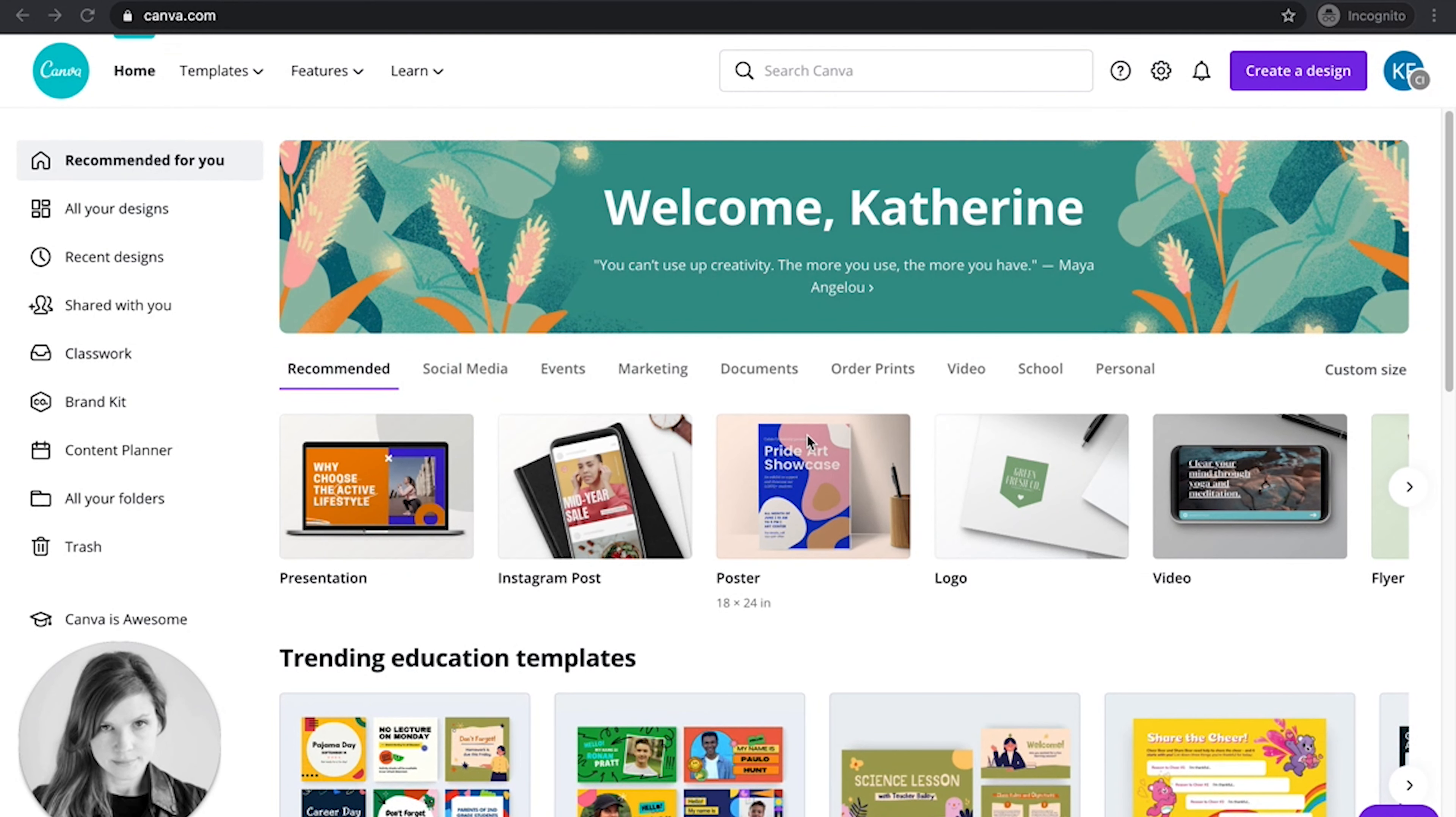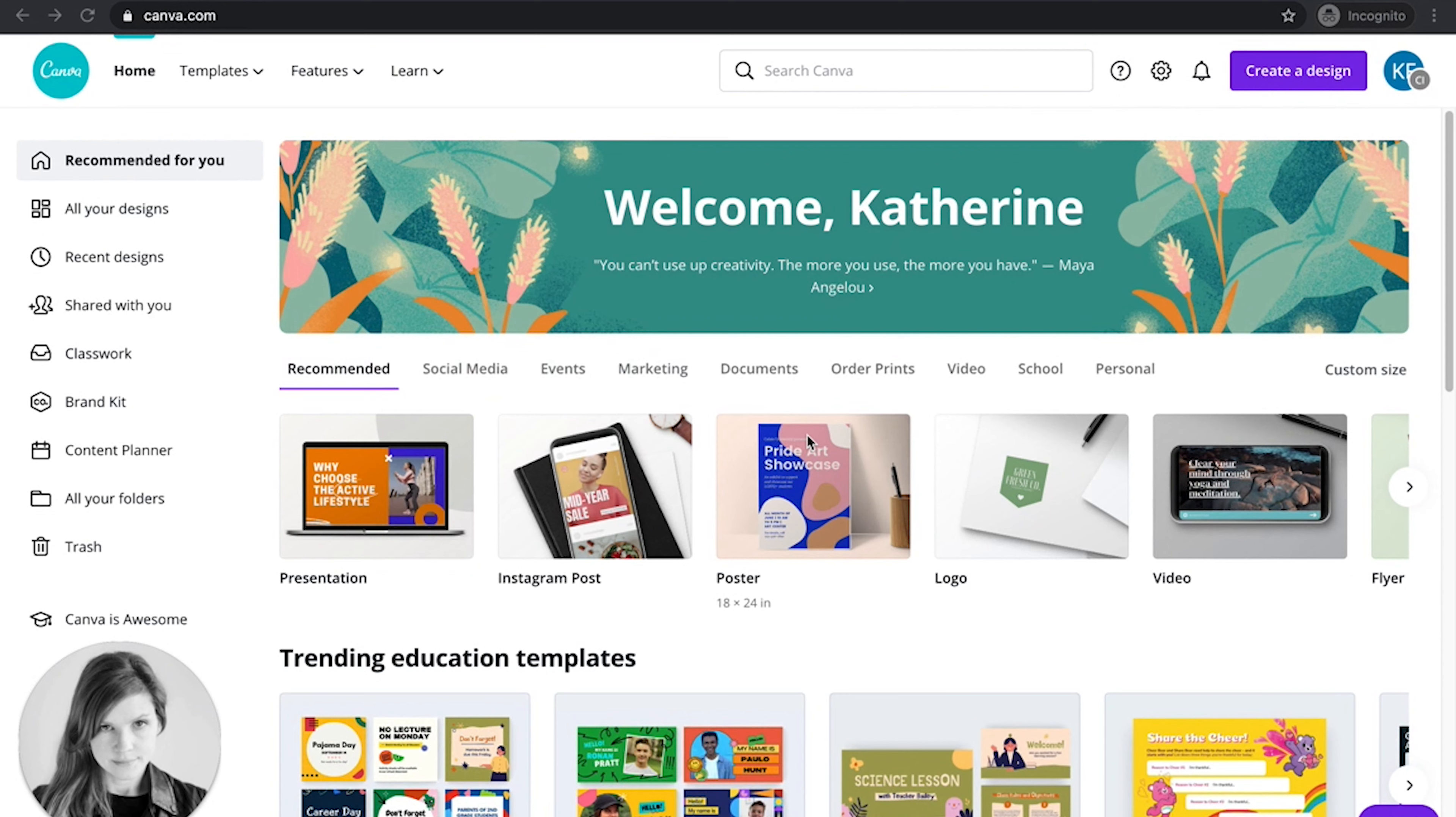In this video I'm going to show you how to create a shared brand kit with your Canva EDU class.